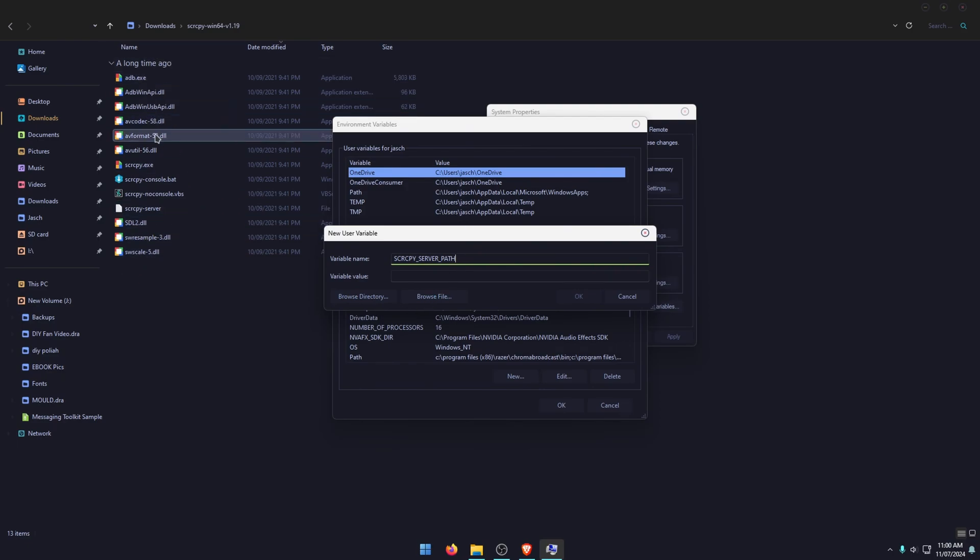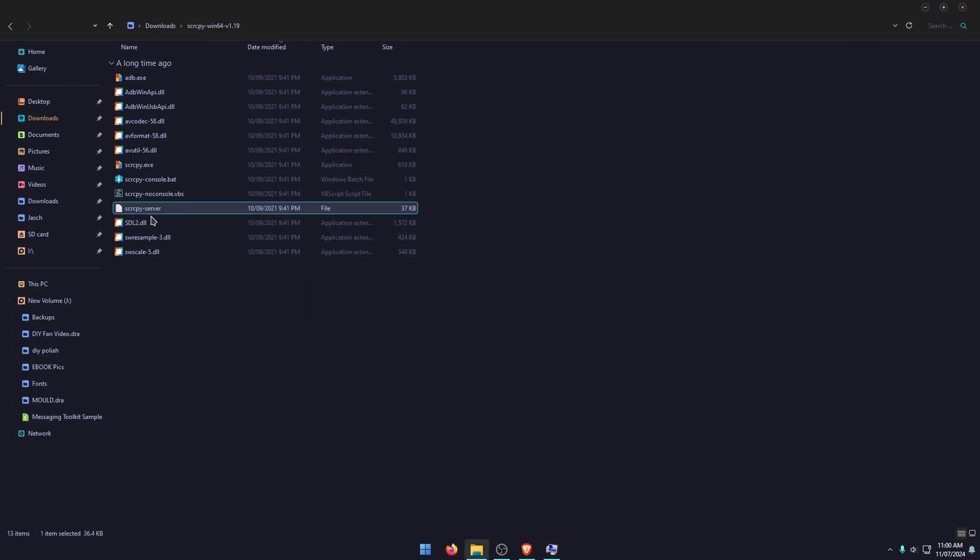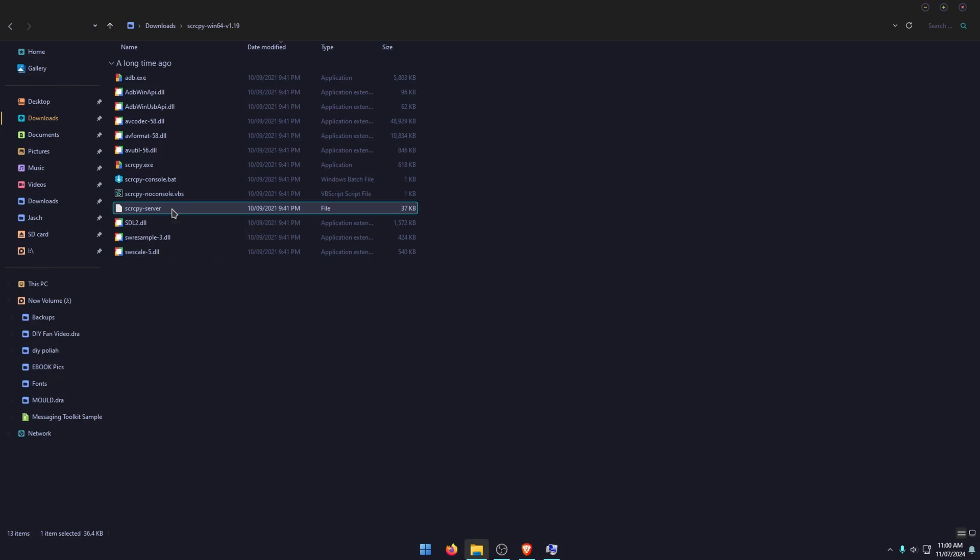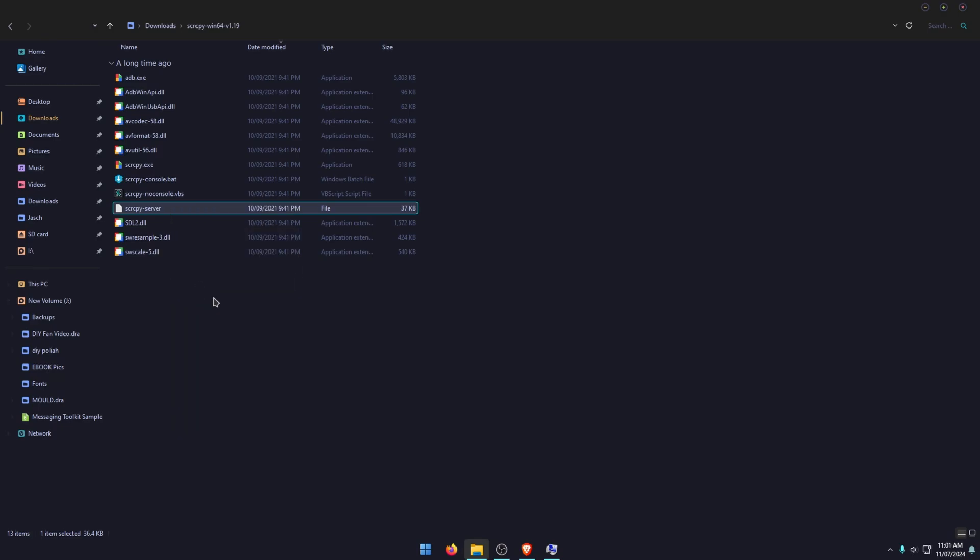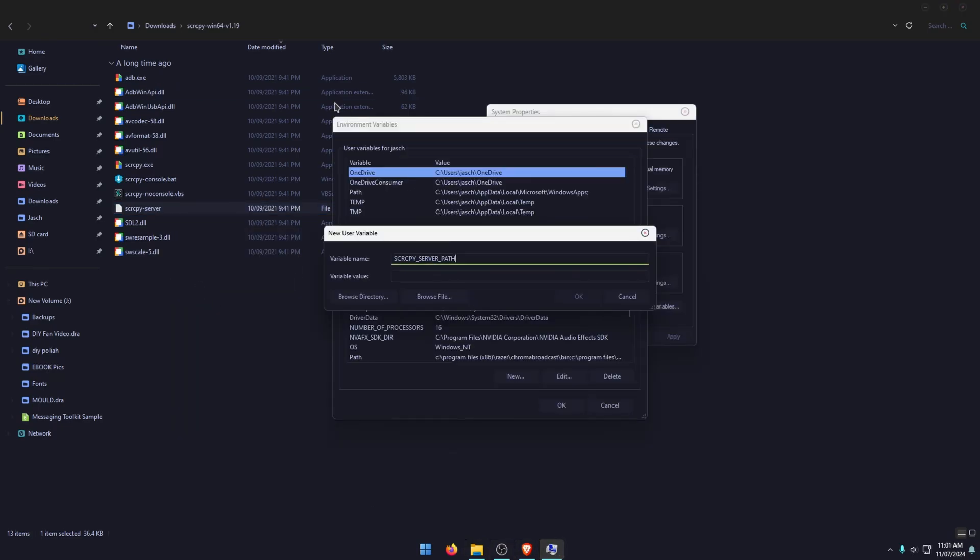So if we just go back over to file explorer, we'll see this one here, scrcpy-server. Click this one here, so scrcpy-server, and right click and go copy as path. Then you can go back over to this one here in the environmental variables and paste in the path inside the variable value.